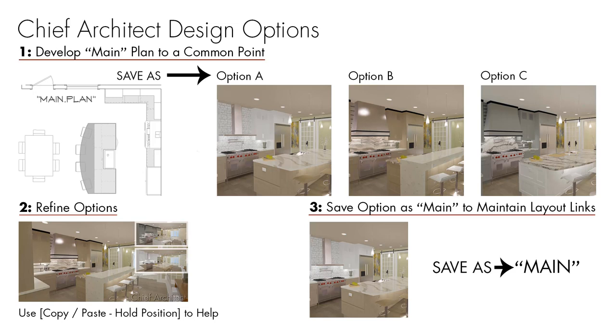Once you've completed that, you can then save your plan as option A, B, C, etc. Then you open up each one of those options and you would refine it, figure out what the colors and materials, the textures, the layout of the plan.